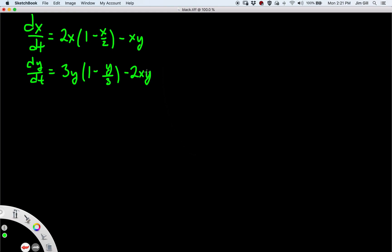A system like this is sometimes called a competing species system — you think of x and y as separate species. X starts with the assumption of exponential growth with the 2x term, but then a carrying capacity term kicks in: as soon as x is bigger than 2, that term flips to negative and we get decay instead of growth. That's a logistic model for x, but then there's an extra term saying the presence of y also makes x grow less quickly. A similar thing happens for y: exponential growth with a logistic carrying capacity, and the existence of x's drags on y's growth.